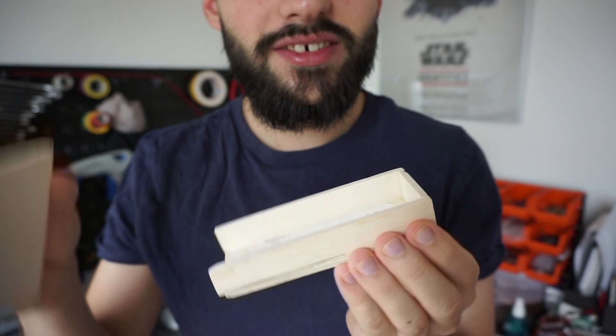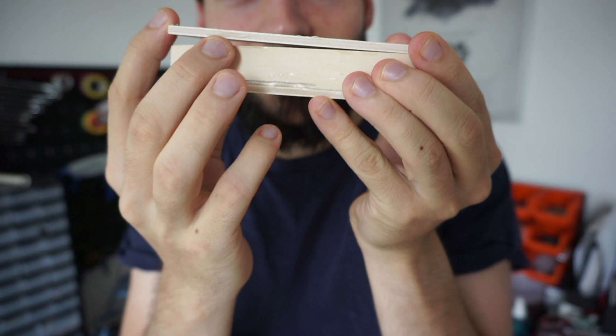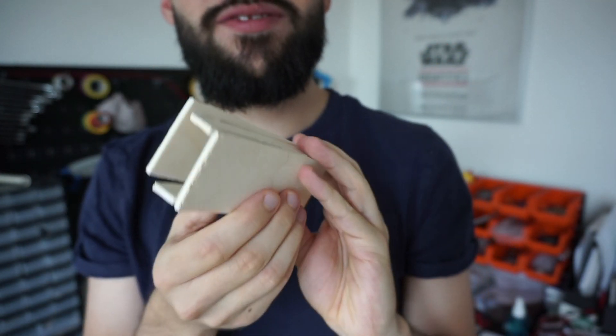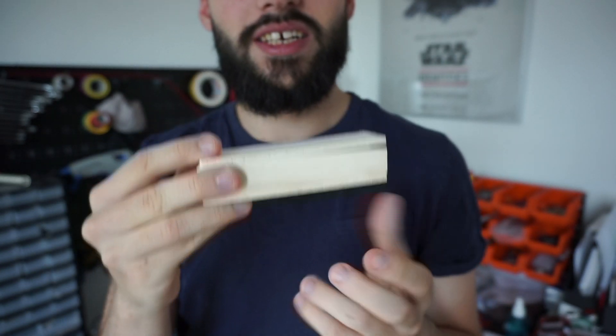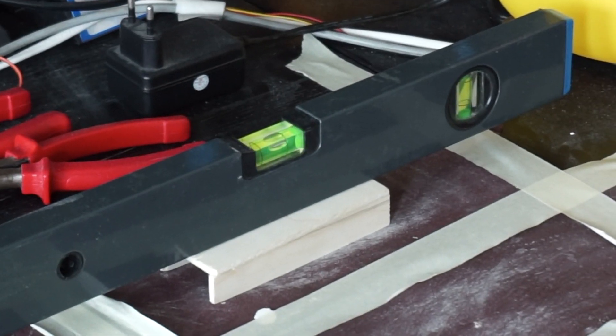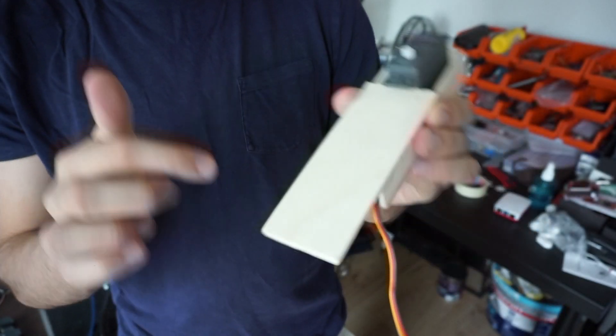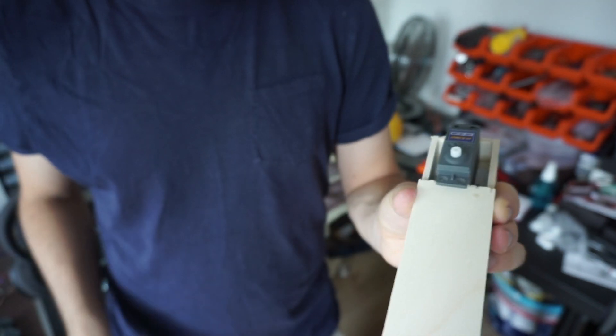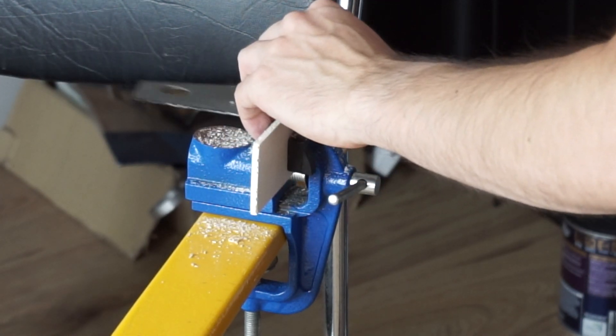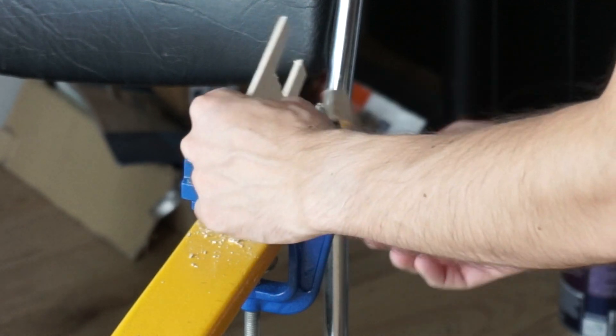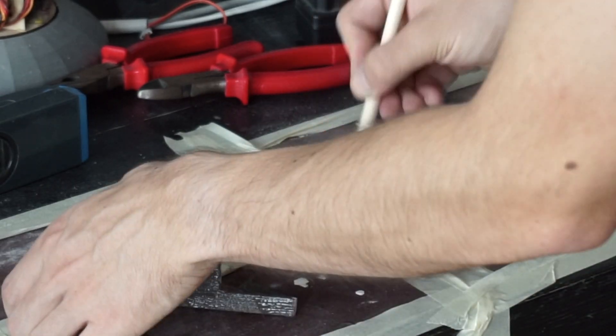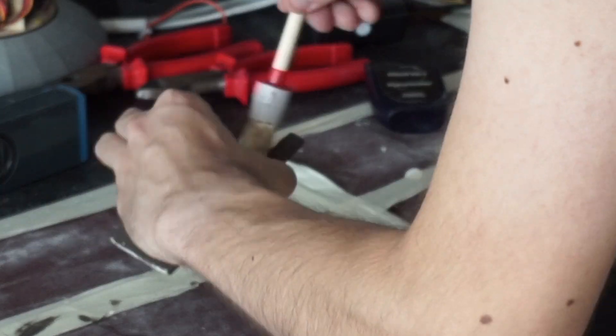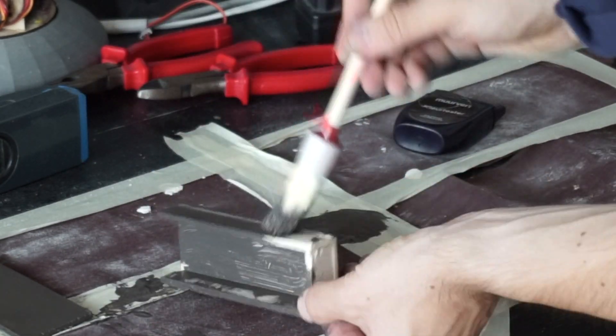Everything dried up now, but you can maybe see my sewing skills are not that great, so this definitely requires some more sanding. That's what we're going to do now. We need to cut out this so we can fit it over here.